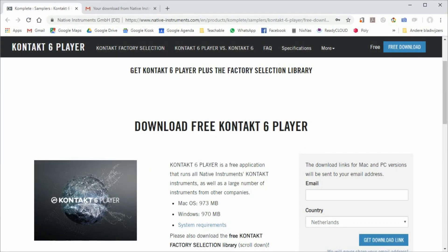Native Instruments is one of the leading creators of VST instruments and effects. And if you want to use their sounds, you have to download the free Kontakt Player, which gives you 50 fantastic free sounds to get you started. But here's what you have to do.